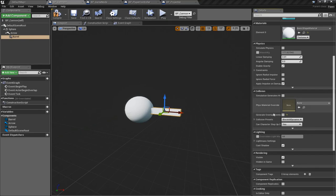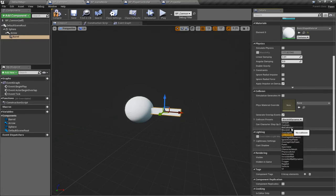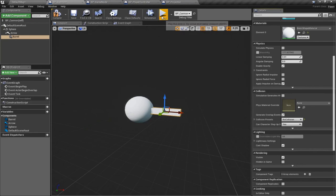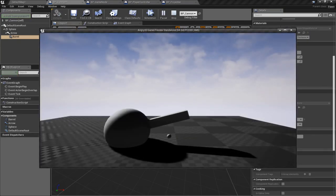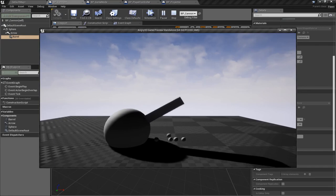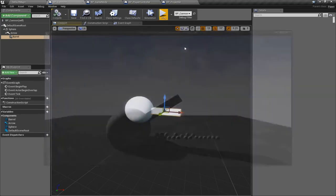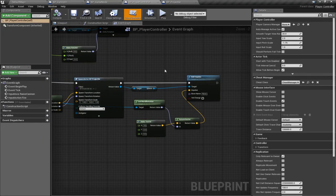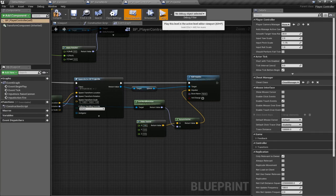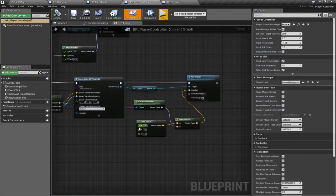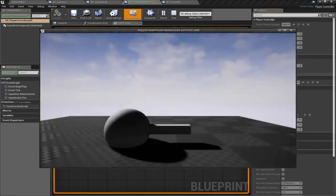We also need to change the collision channel on the barrel so it doesn't collide with the projectile — if we set the barrel to not support collisions at all, the projectile ploops out cleanly. Back in the player controller, we need to scale up the impulse magnitude — 10 isn't enough, and 100 still isn't quite enough, so let's give it 1000.